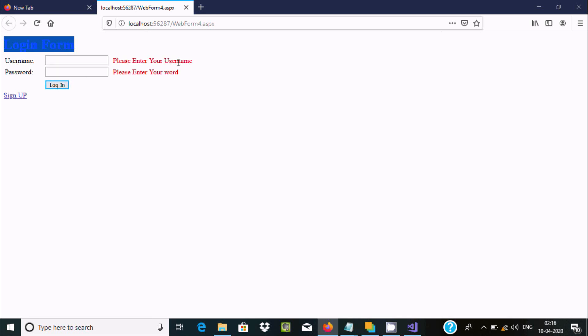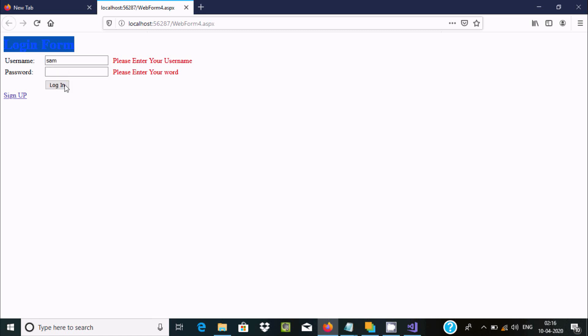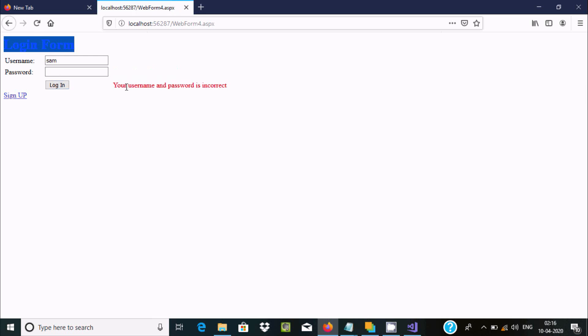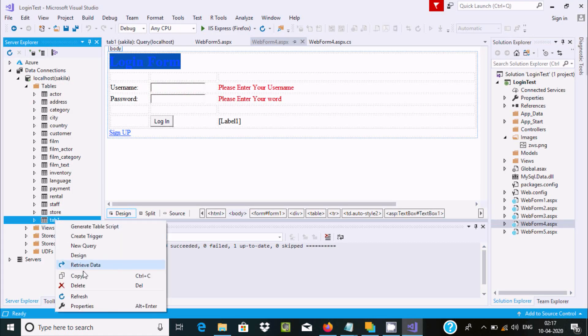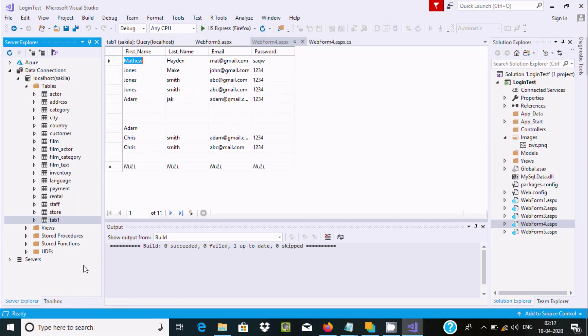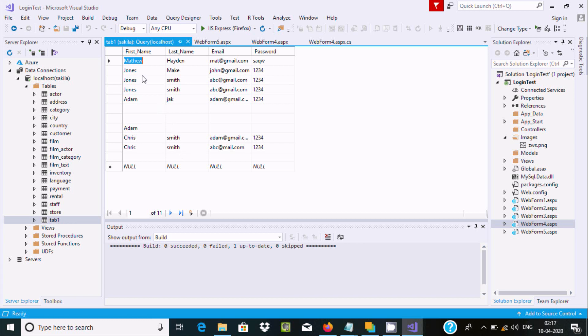If I enter a wrong password for Sam, the error message shows 'Username and password is incorrect'. To check the correct credentials, I can retrieve data from the database. For example, Chris has the password 1234.